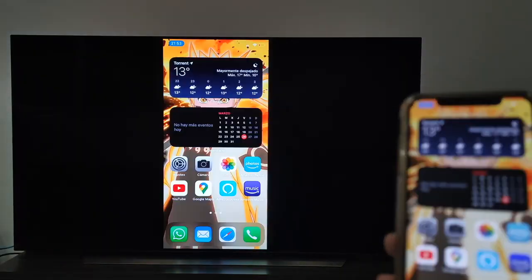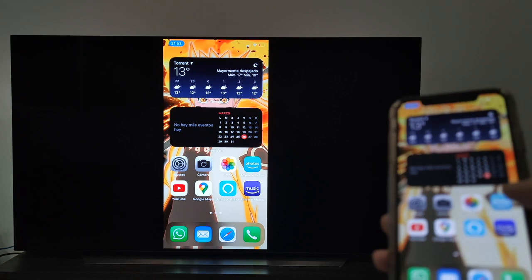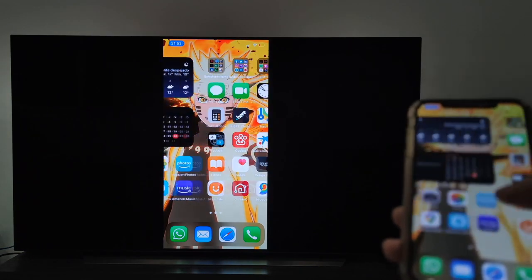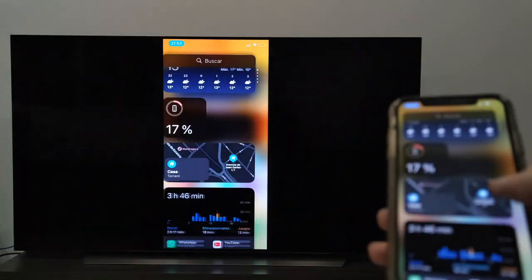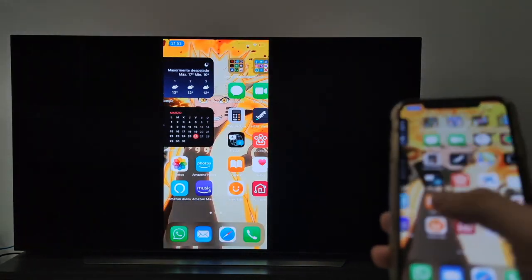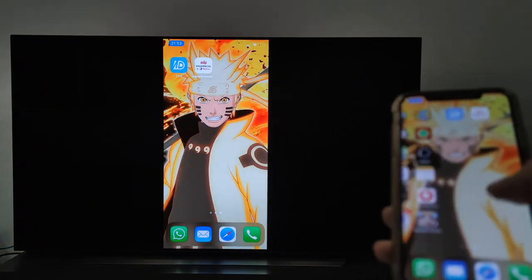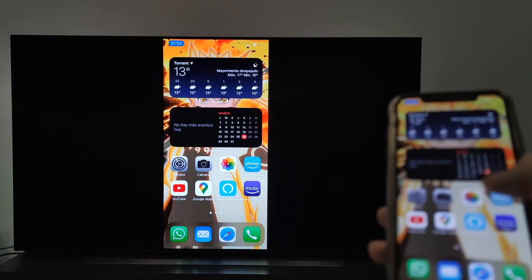As you can see, the process is mega simple. We can do anything on the cell phone and it will be seen on the TV.